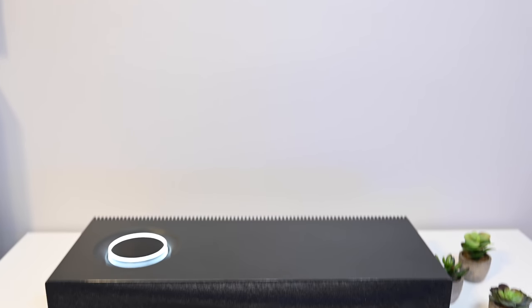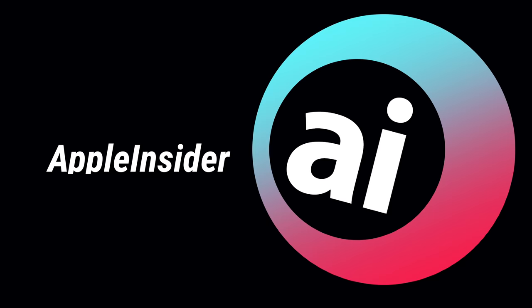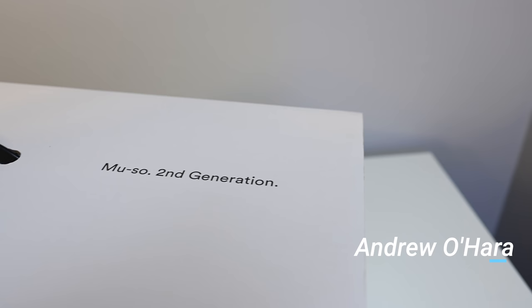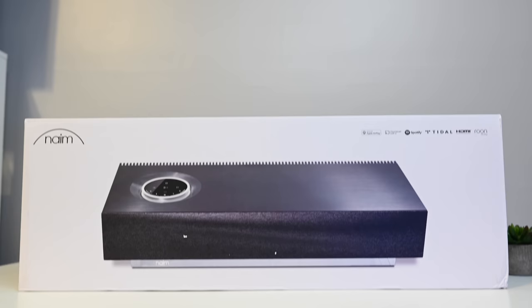Naim redesigned the Muso 2 from the ground up. Welcome one and all, it is Andrew here from Apple Insider and I am stoked. This is the second generation Muso from Naim and it is a huge step up. From the outside it may look pretty much the same.